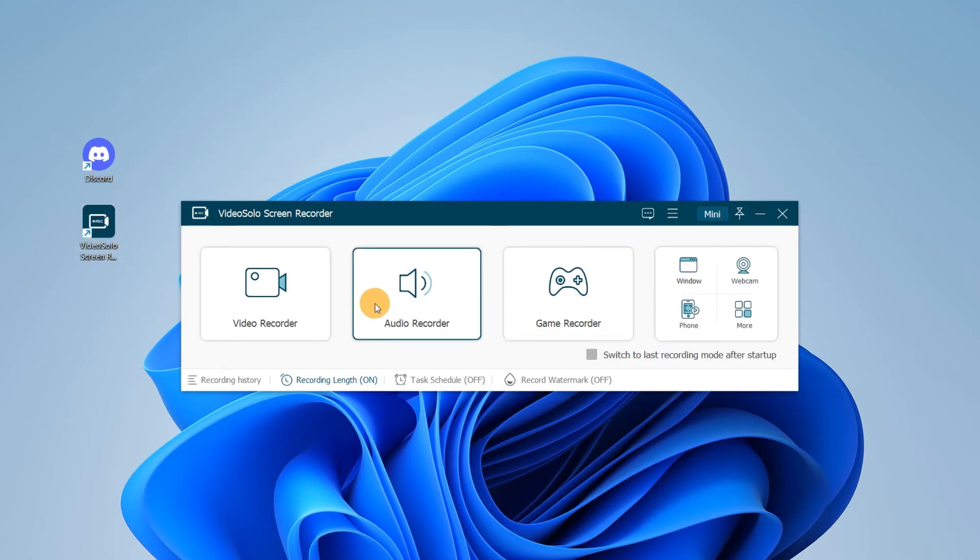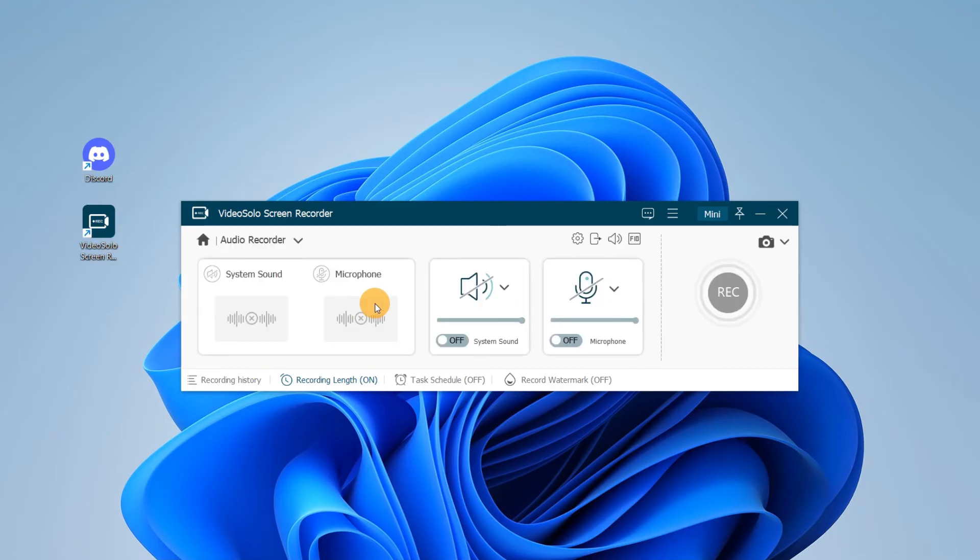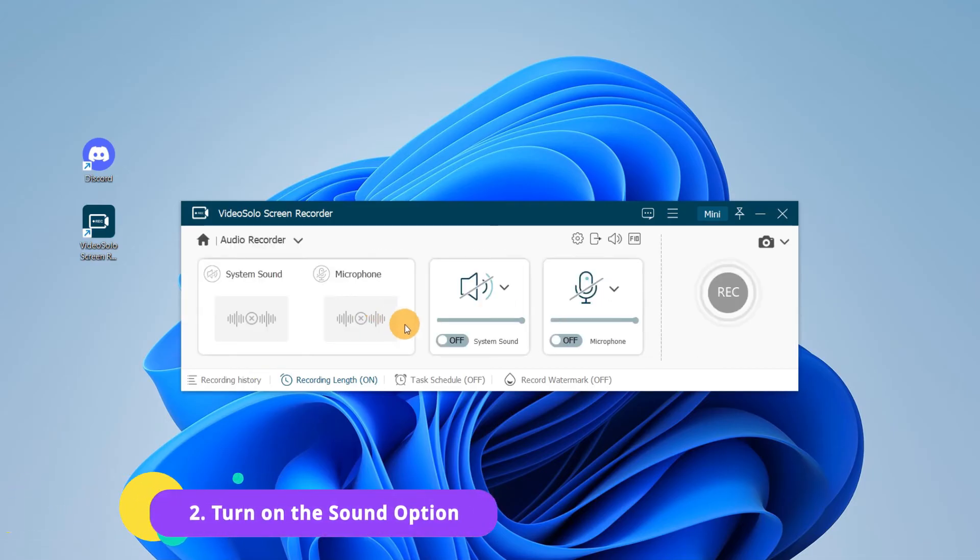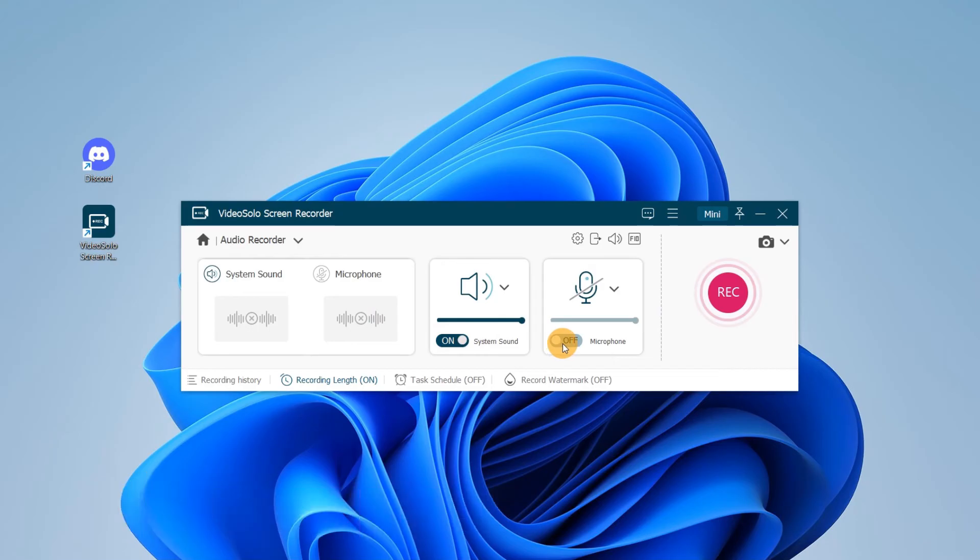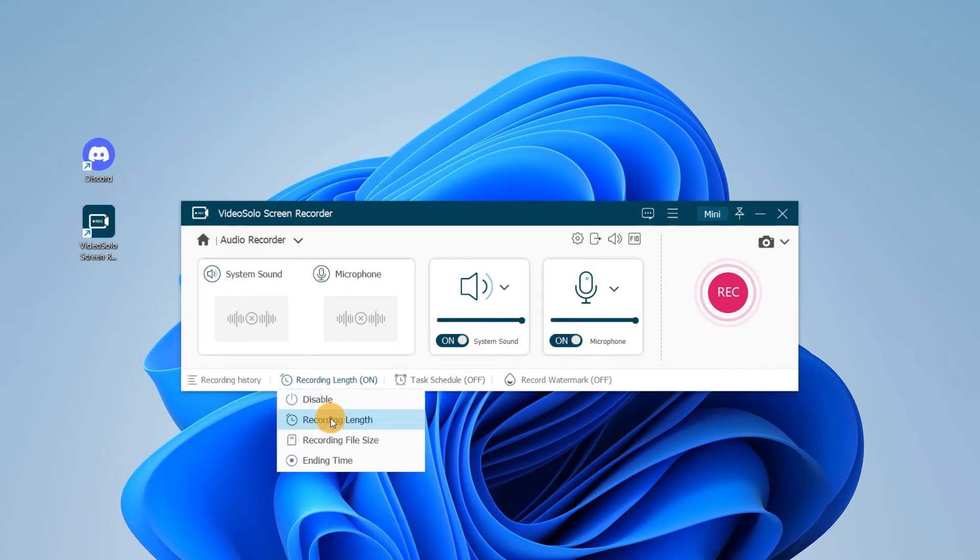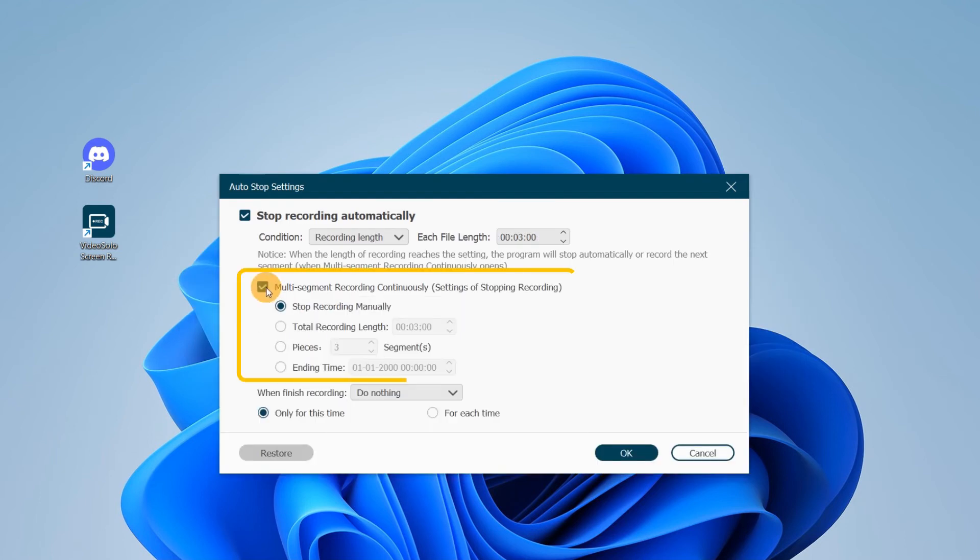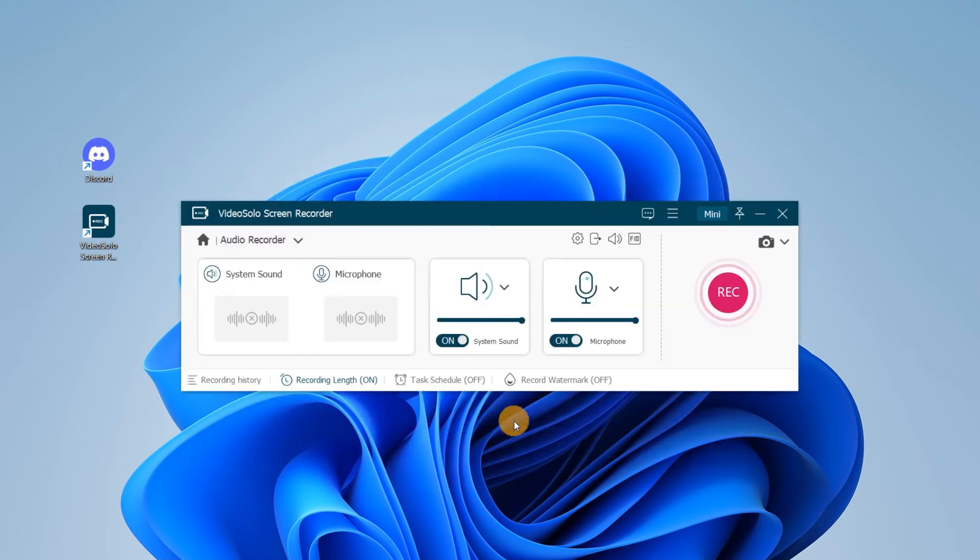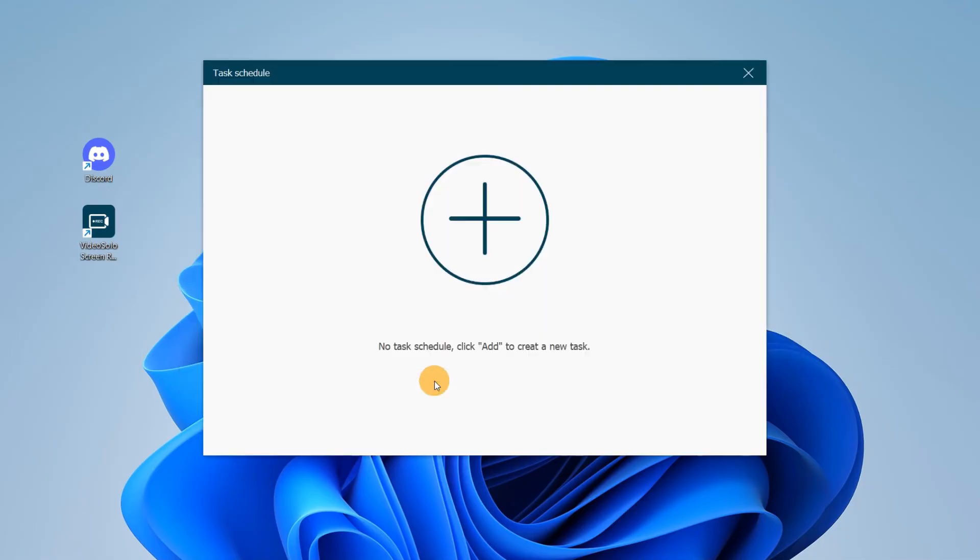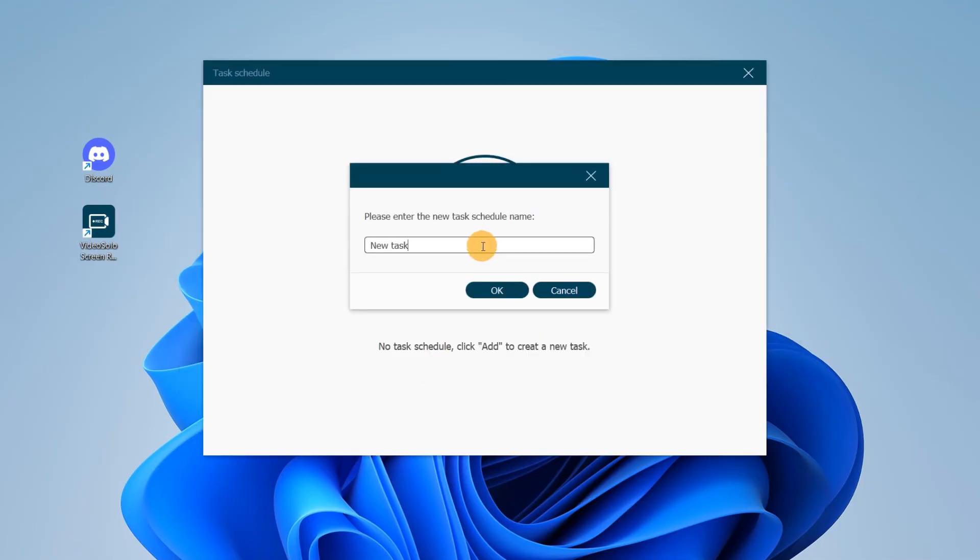Here select Audio Recorder to continue. To capture the system and microphone audio together from your Discord, just toggle on both buttons. Other than that, here you can also set a recording length and schedule a recording task in advance.